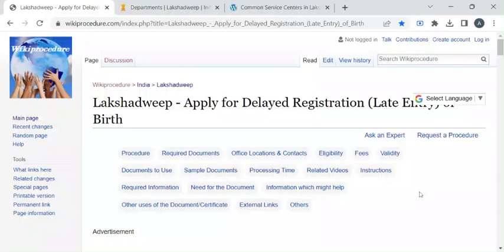Hi, welcome to Wikiprocedure Info YouTube channel. In this video we will see how to apply for delayed registration or late entry of birth in Lakshagpi.